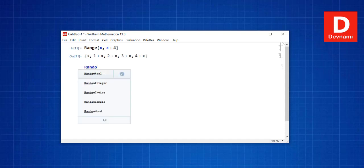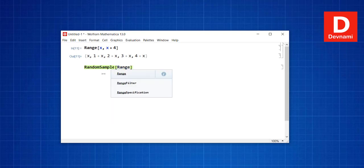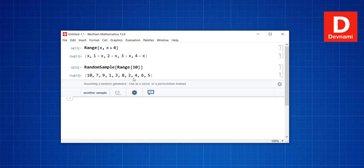There is also RandomSample. We can set RandomSample with Range of 10, and pressing Shift+Enter gives 10 values selected as a random sample.